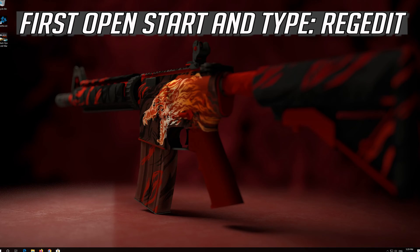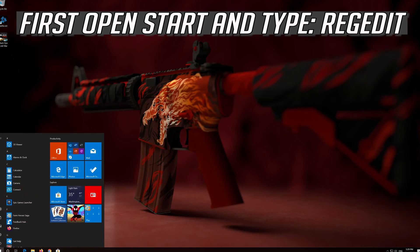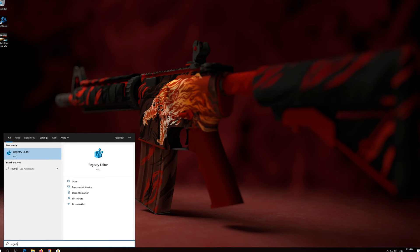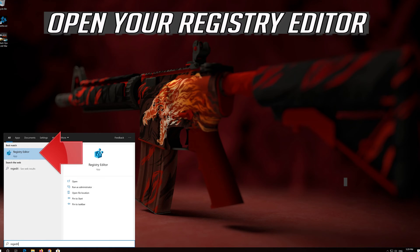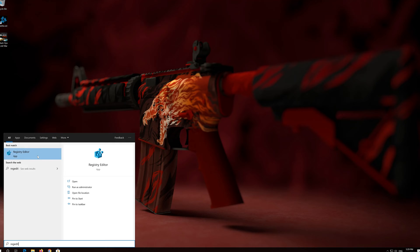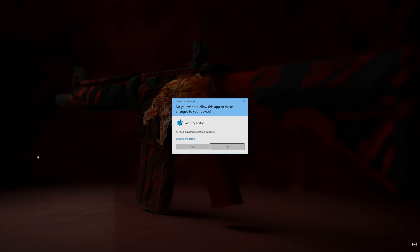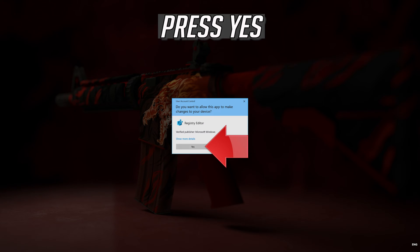First open Start and type regedit. Open your registry editor. Press yes.